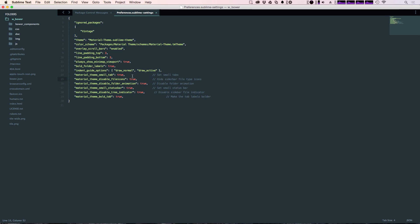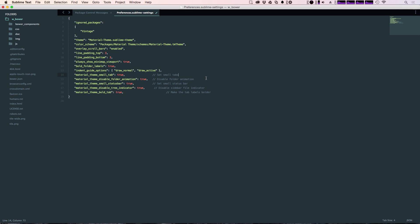Now this is disabling the file icons. I happen to really like the file icon. So I'm going to go ahead and delete that line so that we can get our file icons back.